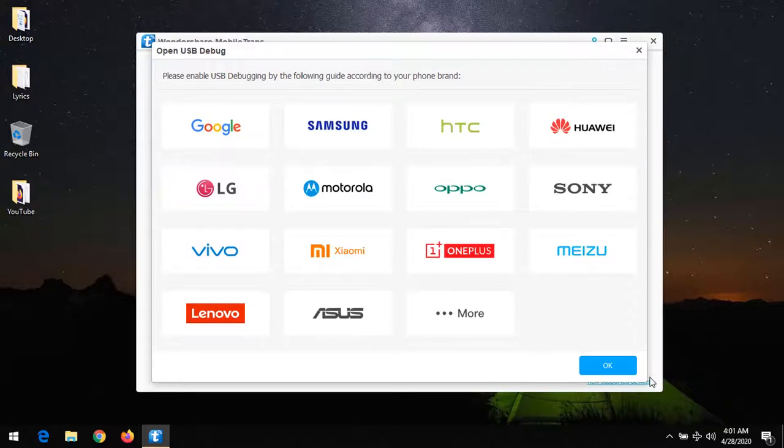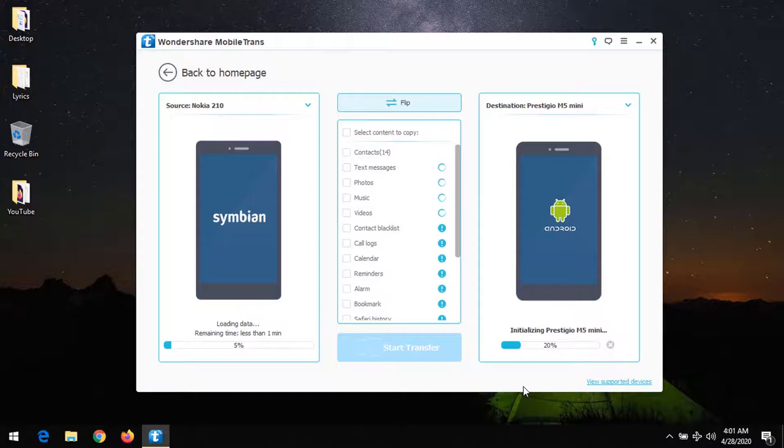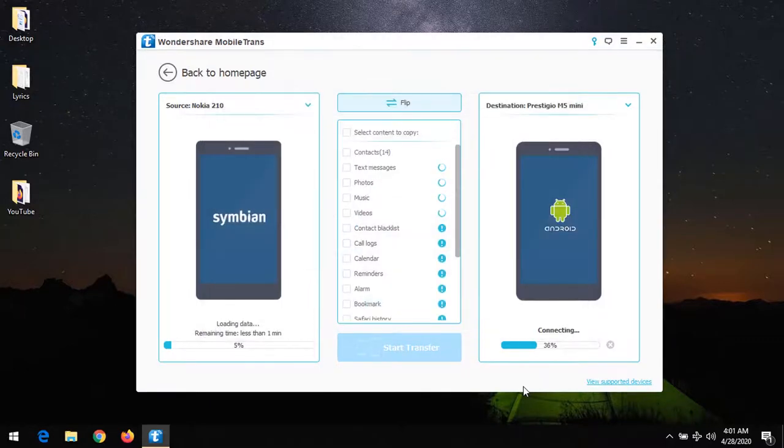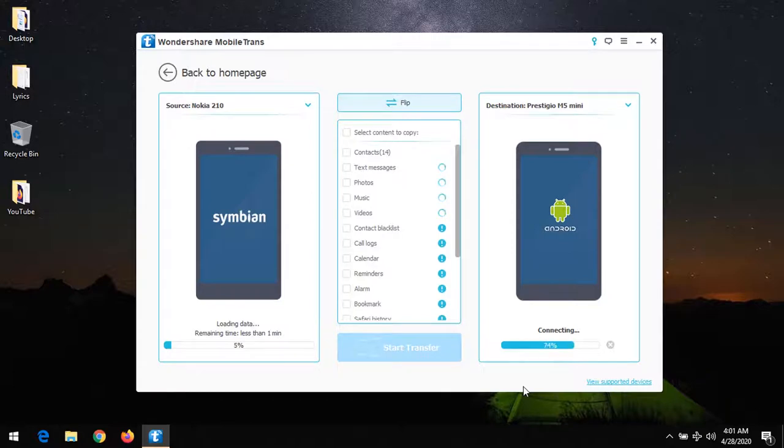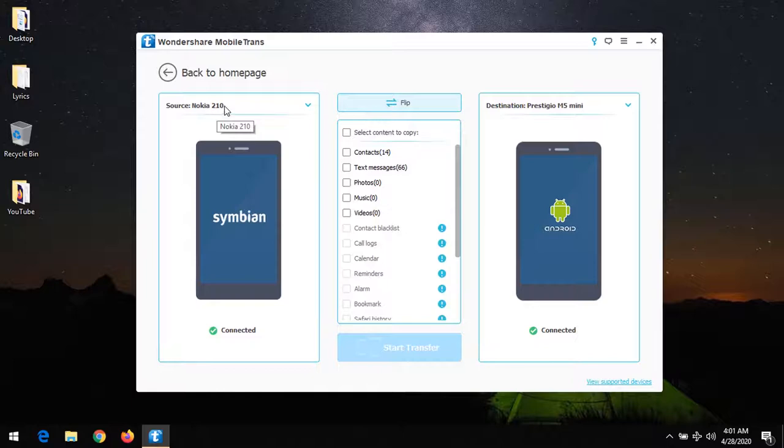After enabling USB debugging on your device and connecting it, you can see that it will begin scanning for the device. It will bring out a security prompt—you need to press OK on your Android device. After this, the phone will start loading. You can see that it has discovered my Nokia phone.